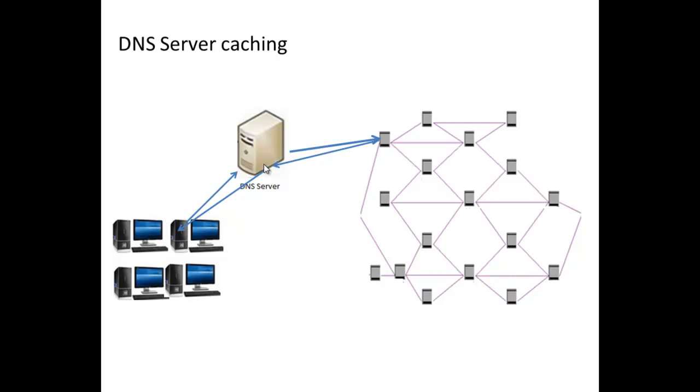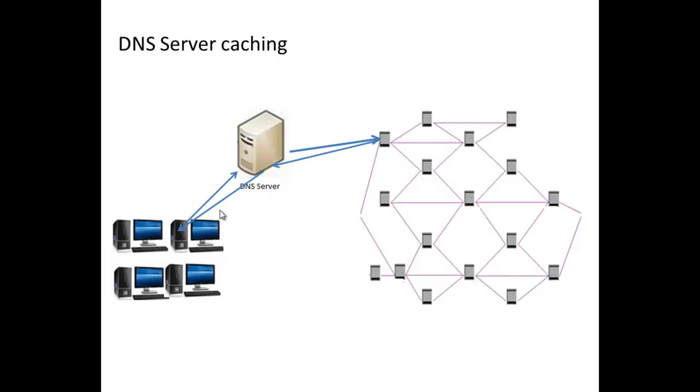So caching then is a vital part of the DNS process because it reduces the number of requests sent to the root name servers on the internet.